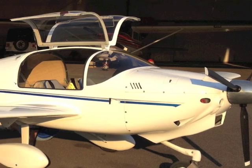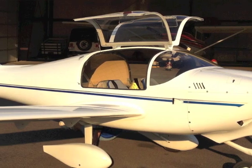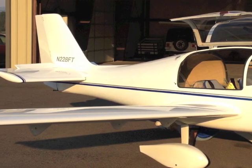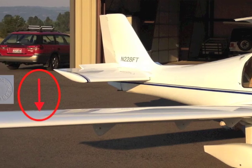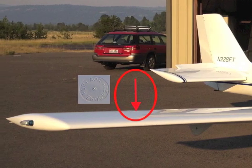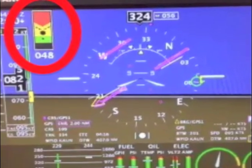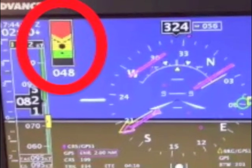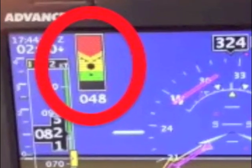The Rotax powered composite monoplane is a kit-built two-seater with an angle of attack pressure port located outboard on the top surface of the right wing. Angle of attack is displayed as a series of colored bars and chevrons in the upper left corner of the EFIS.